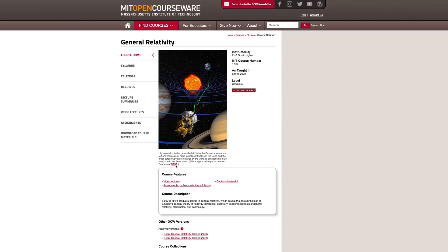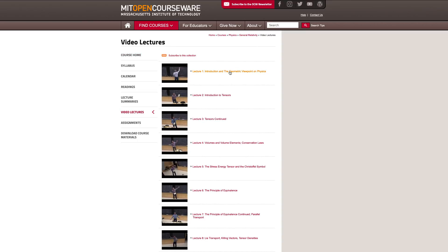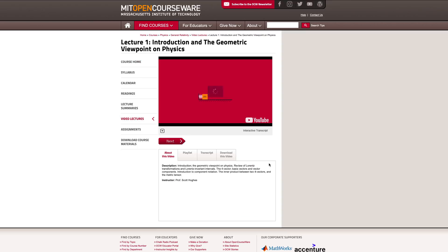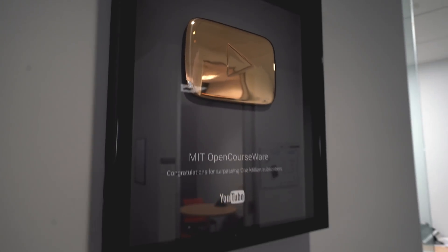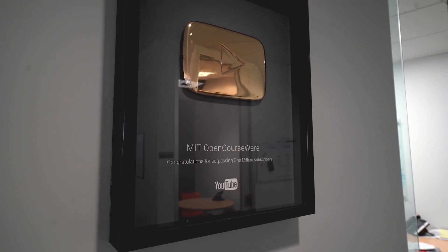What pioneers like Chuck Vest and Hal Abelson and Dick Yu and Steve Lerman all realized in the early 2000s was that we could now do this on a grand scale. 2,500 courses — that was their vision and it's been realized. It's made an amazing impact on literally millions of lives. And it's something that MIT is very, very proud of.